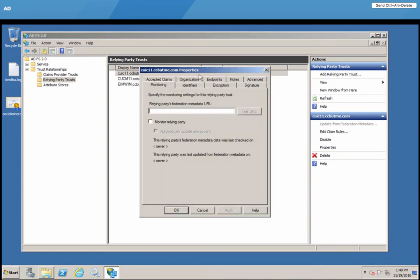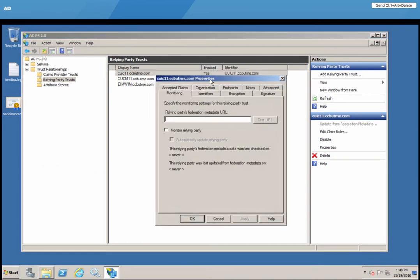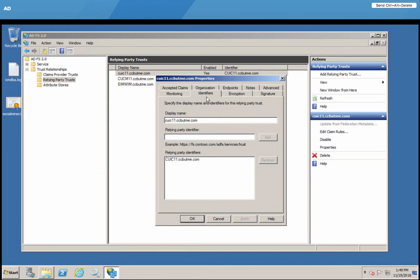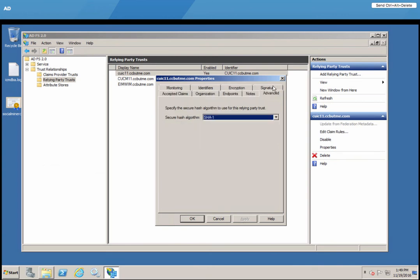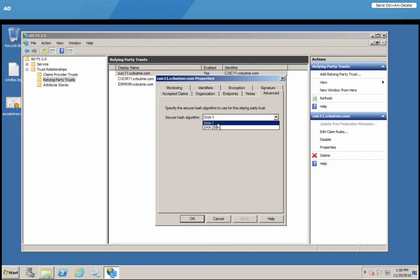Basically, this requires the sp.xml file plus setting an identifier, the display name, the relying party ID, which is case sensitive, and lastly, the secure hash algorithm. Unified CCE in this version supports SHA-1.